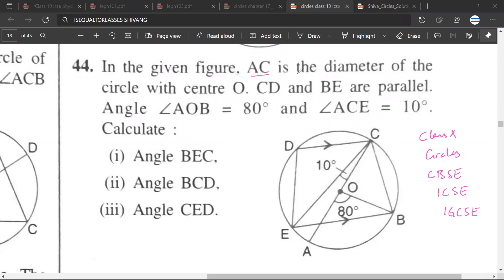In the given figure, AC is a diameter passing through center O. CD and BE are parallel lines. Angle AOB is 80 degrees. Angle ACE is 10 degrees. We need to calculate angle BEC.